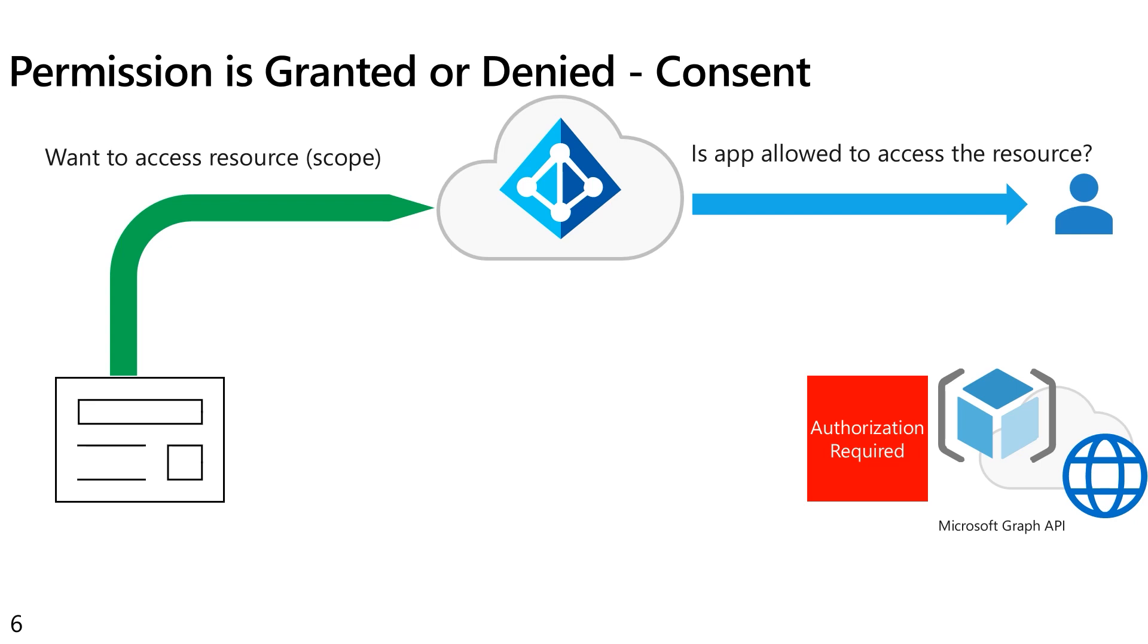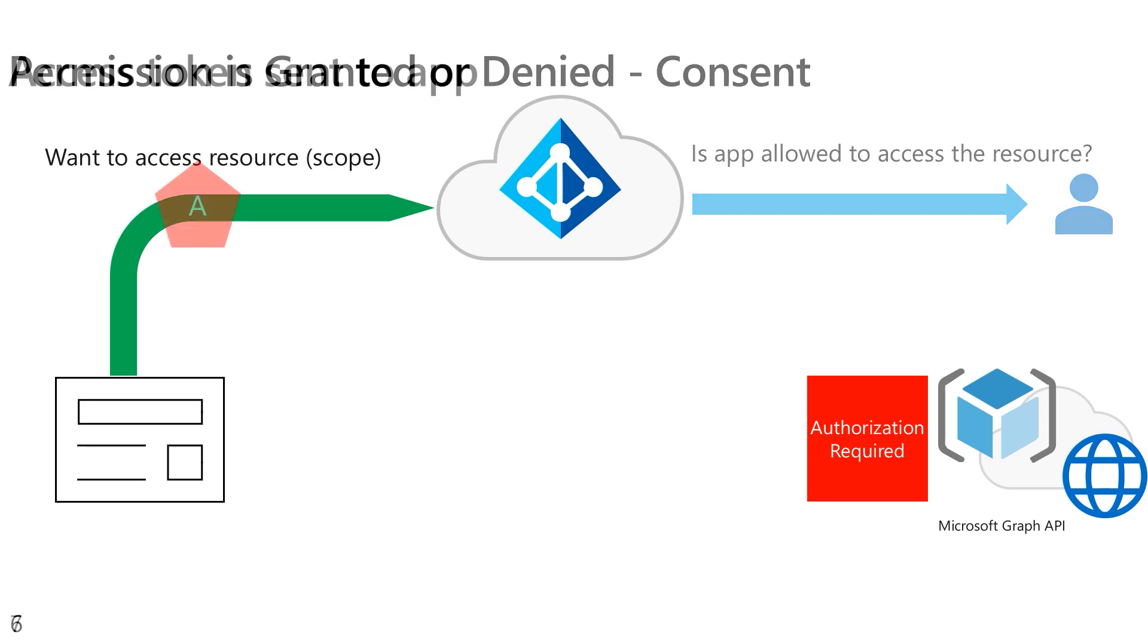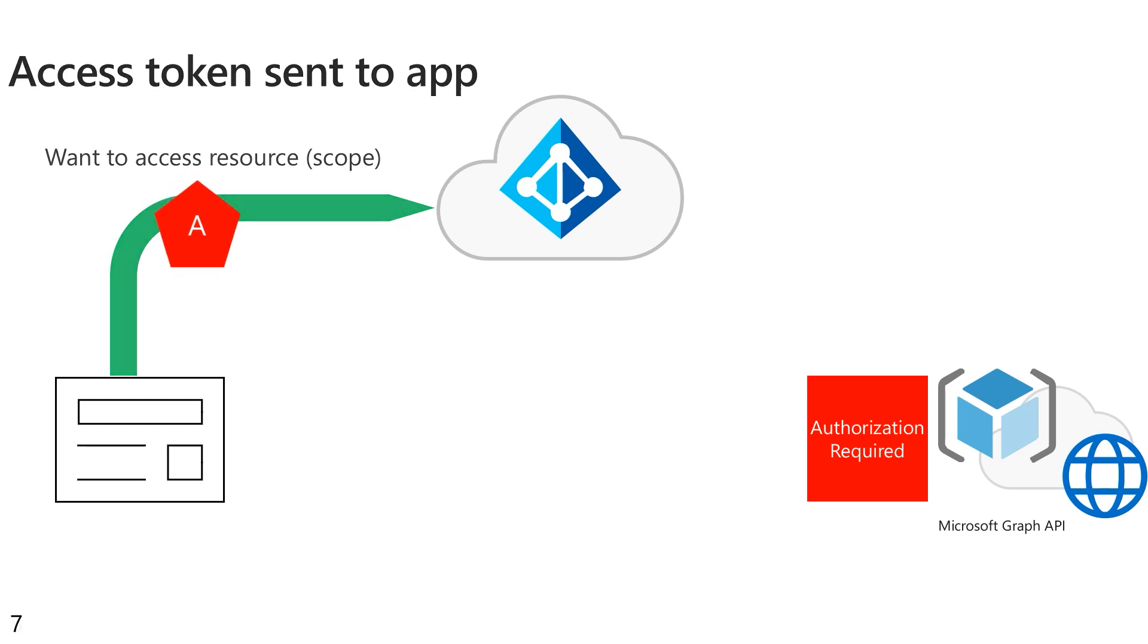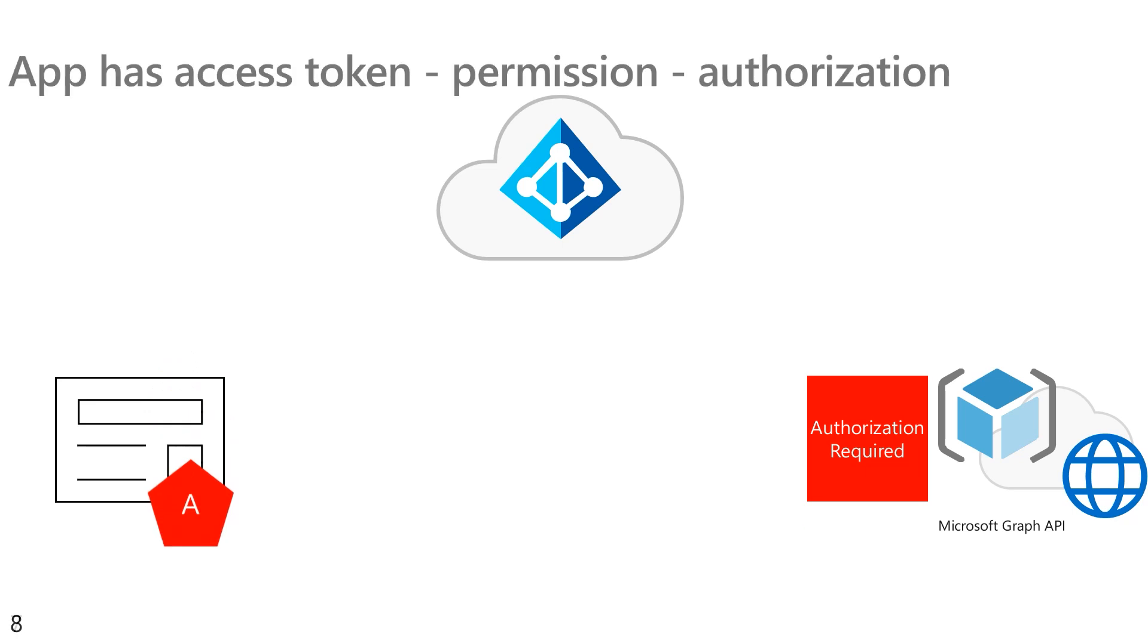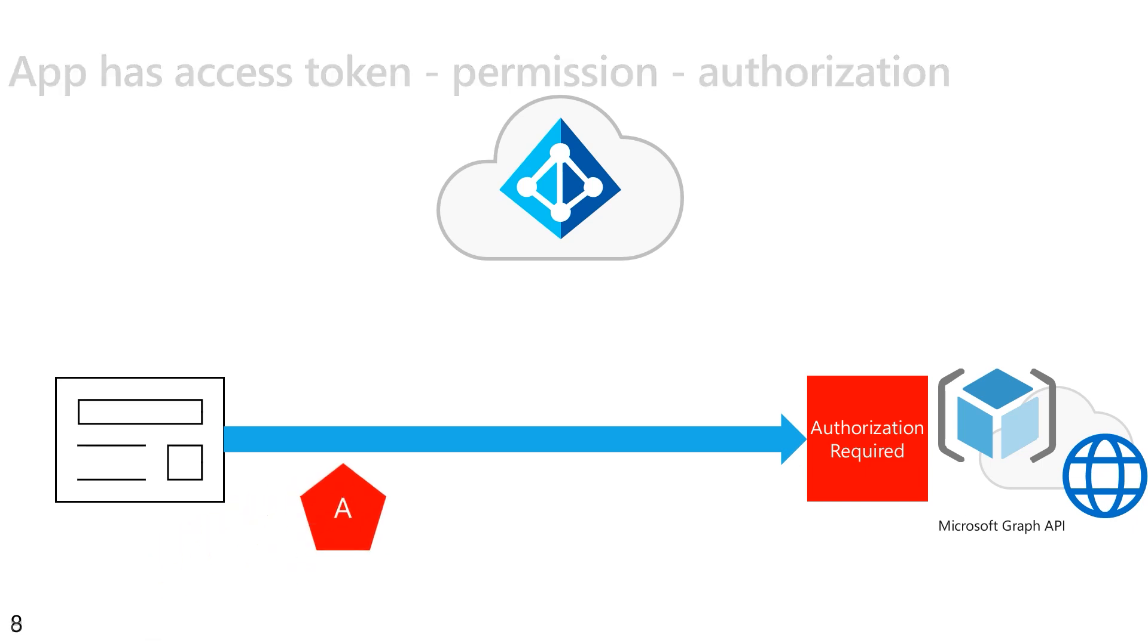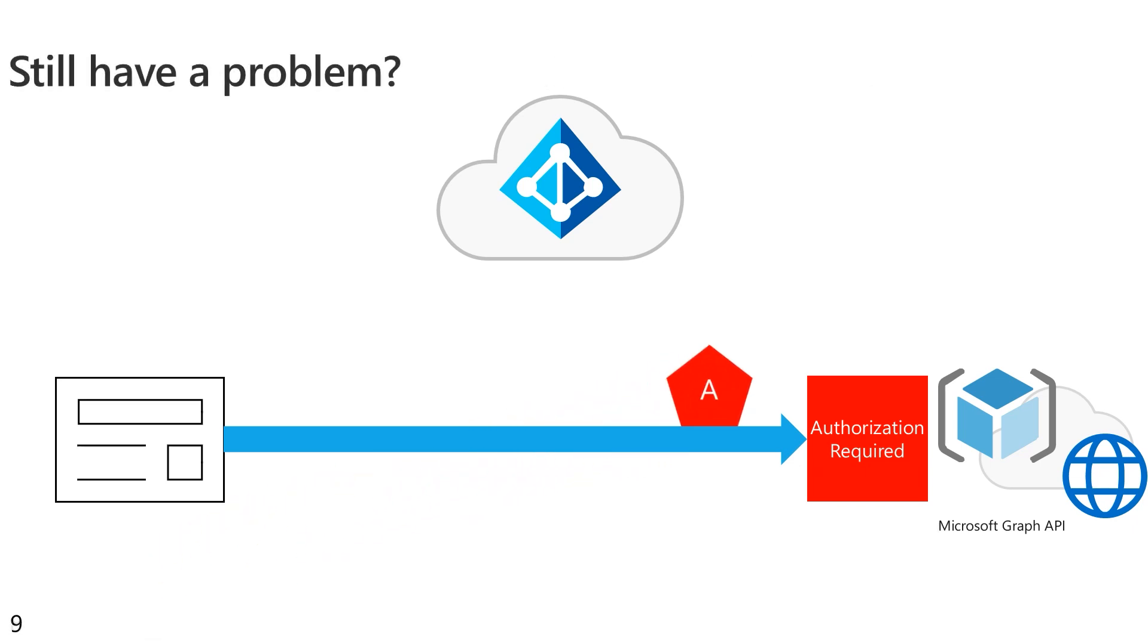If the authority does say yes, this application is allowed access to that resource, then we go ahead, create something called an access token for the application, and send that access token back to the application. Now the application can make that request to the resource, to that web API, and provide as a bearer token the access token it was given directly from Azure AD.